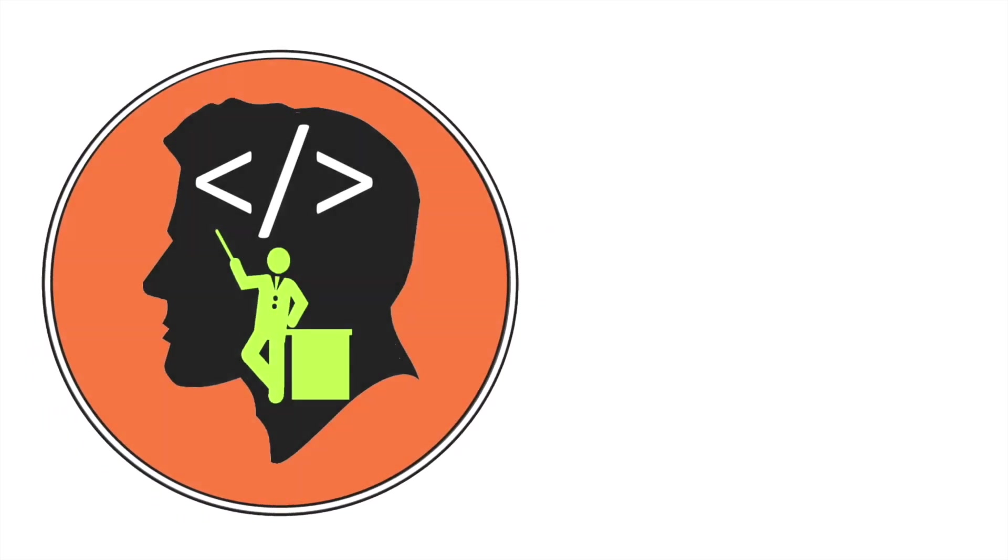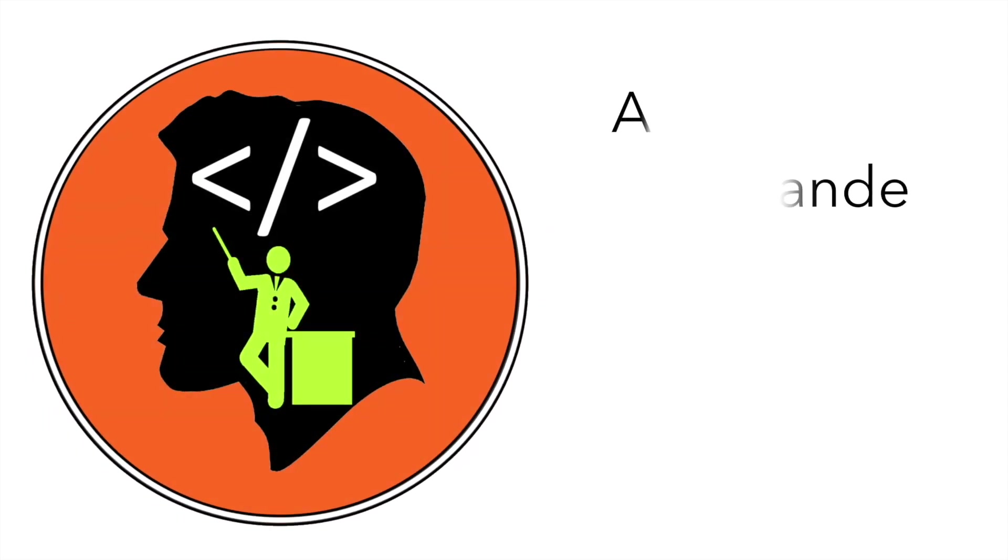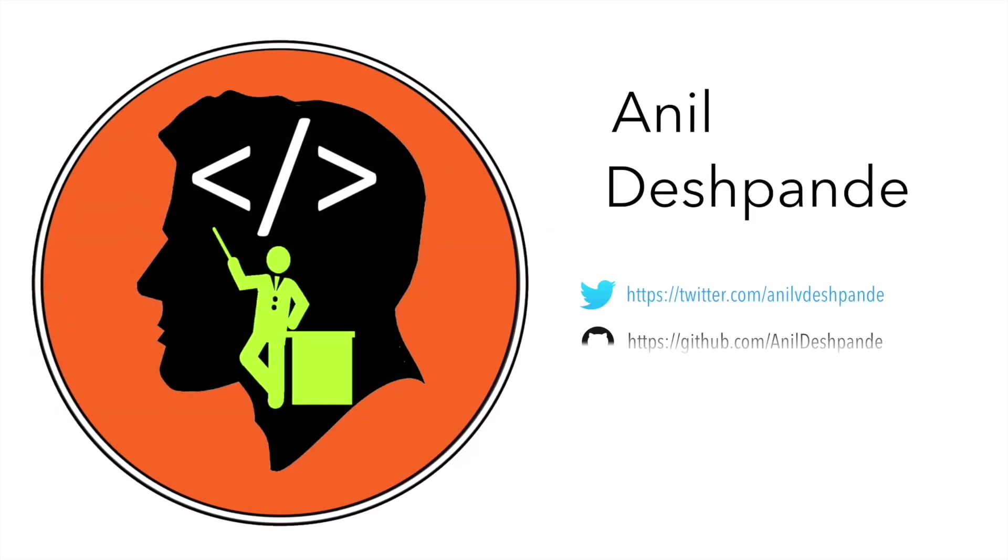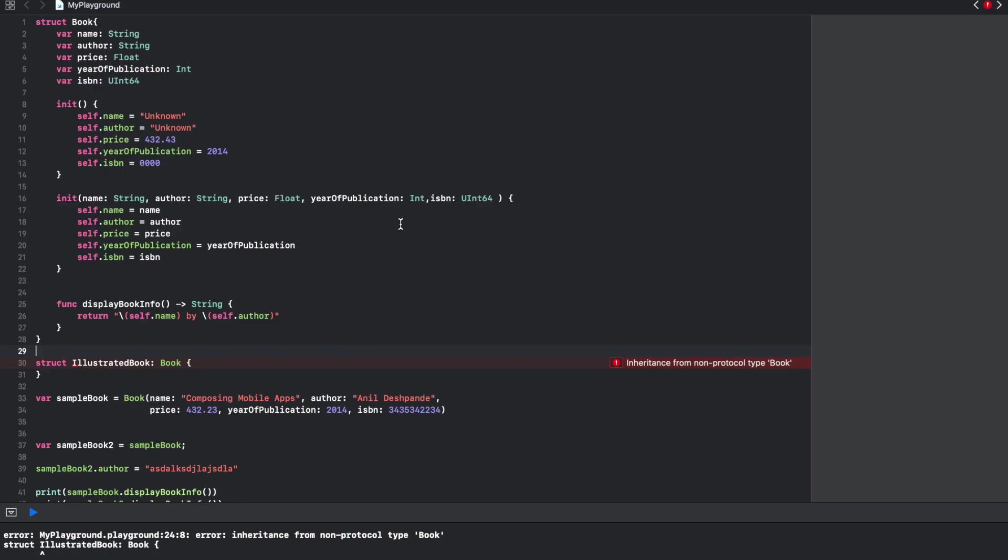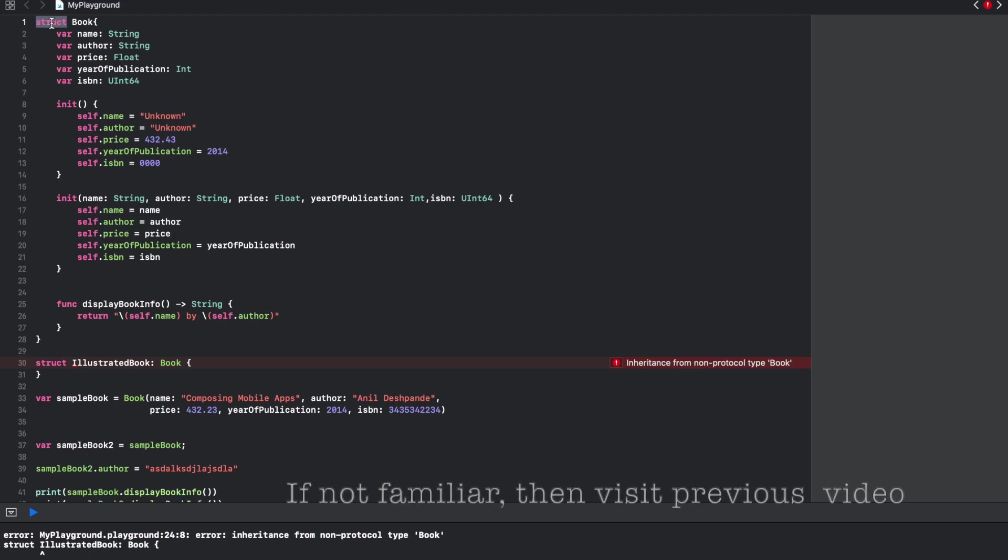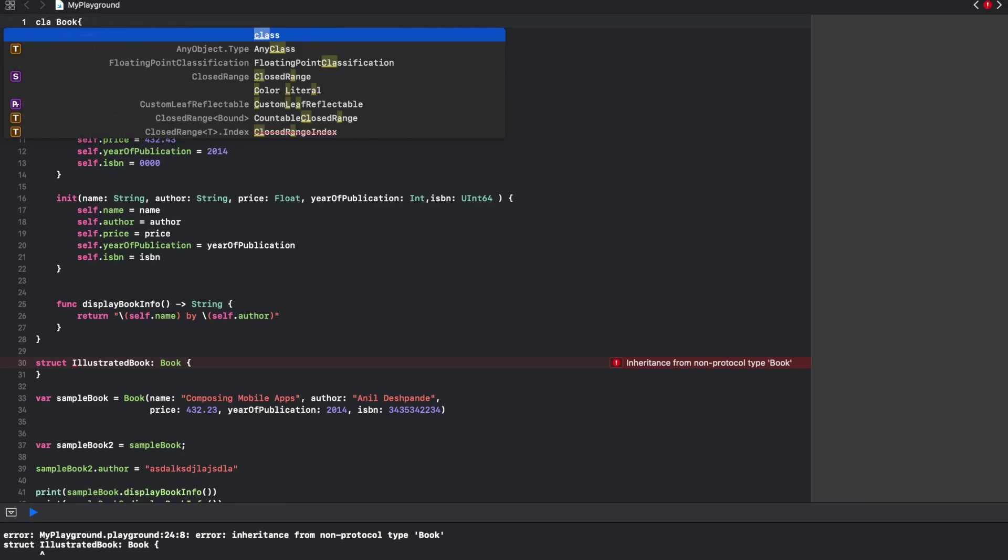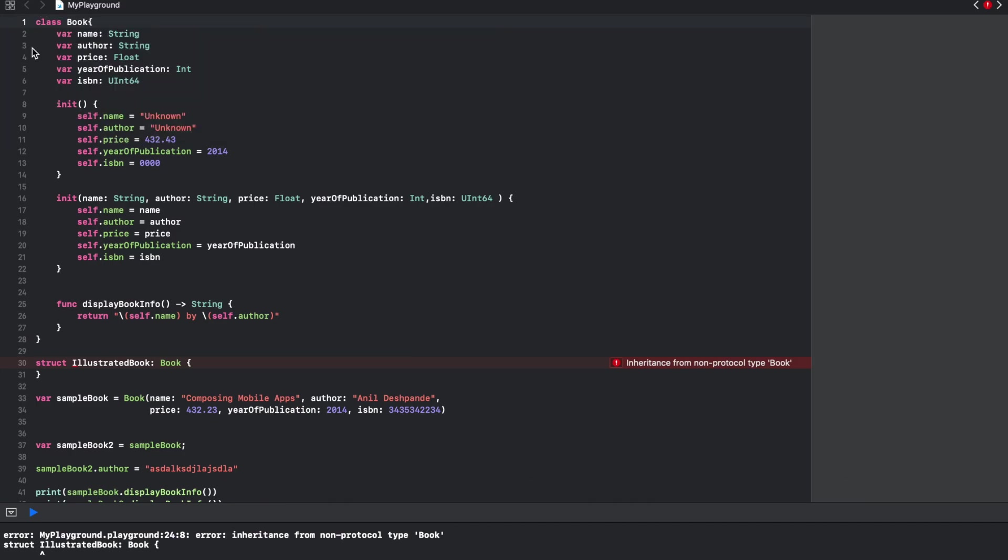Hi guys, co-tutor here and my name is Anil Deshpande. In the previous video of Swift tutorials you understood the main difference between a struct and a class. In this video, let's continue exploring the class from the perspective of initializers.